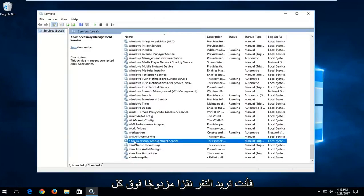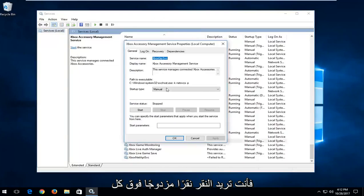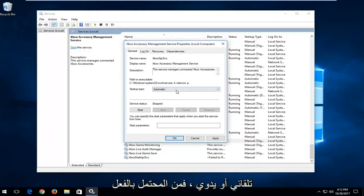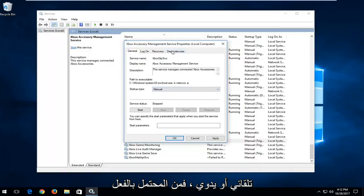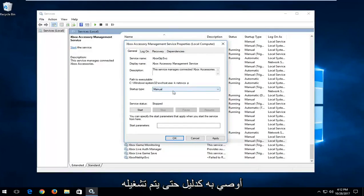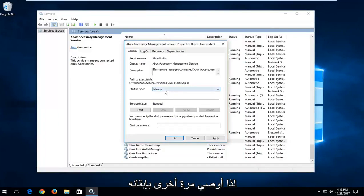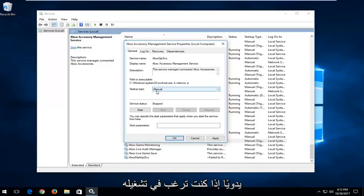You want to double click on each one of them and if you're looking to turn them on you want to set the startup type to automatic or manual. I actually probably recommend it as manual so it will turn on whenever you're trying to access Xbox software. Again, I recommend keeping that to manual if you want to turn it on.